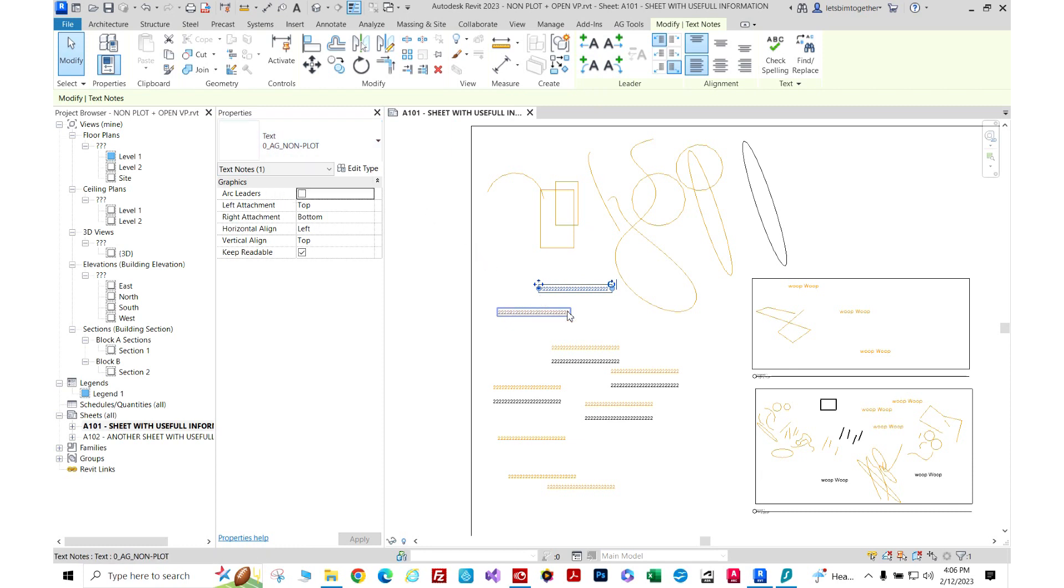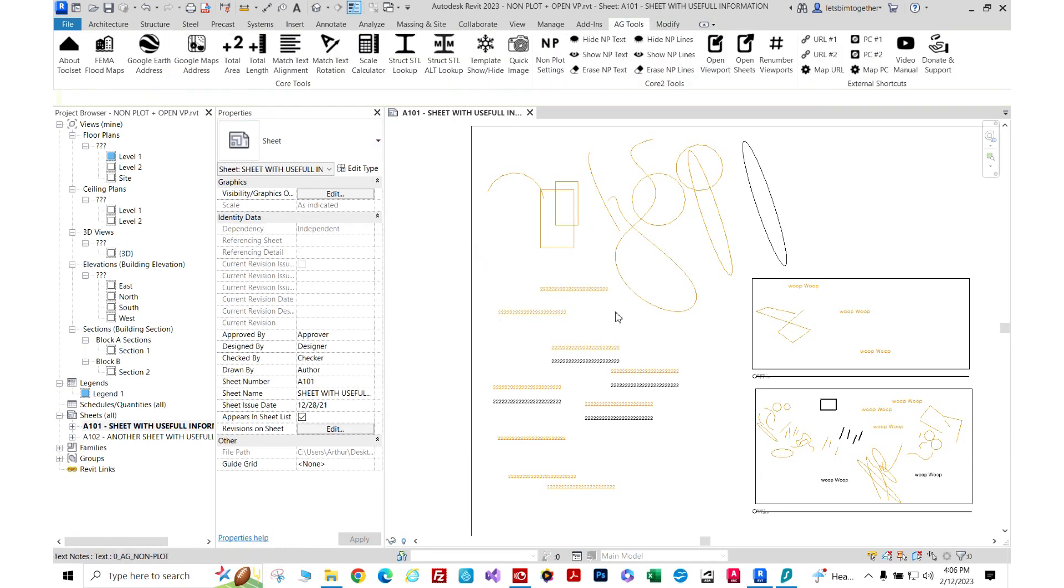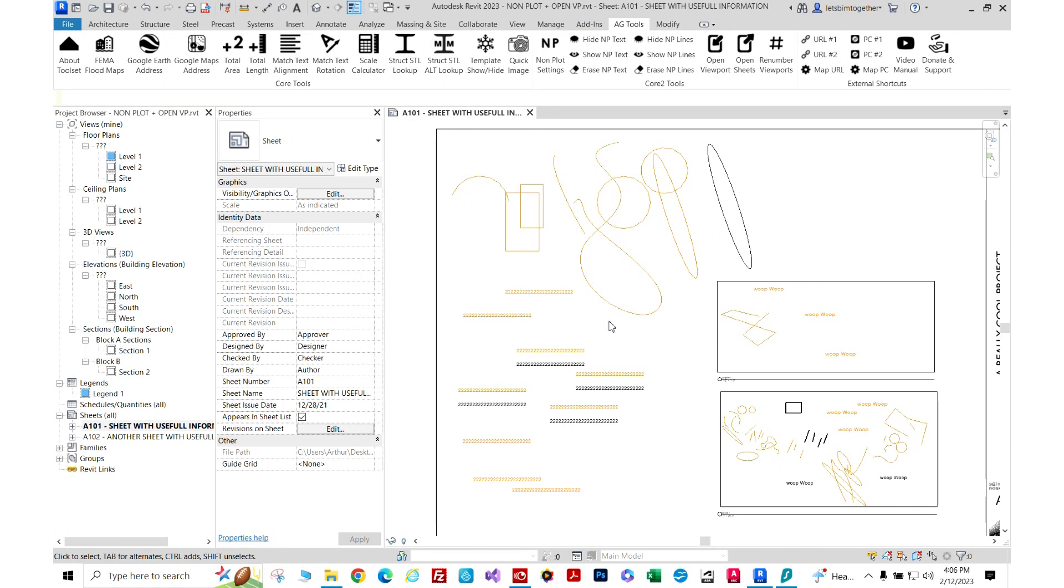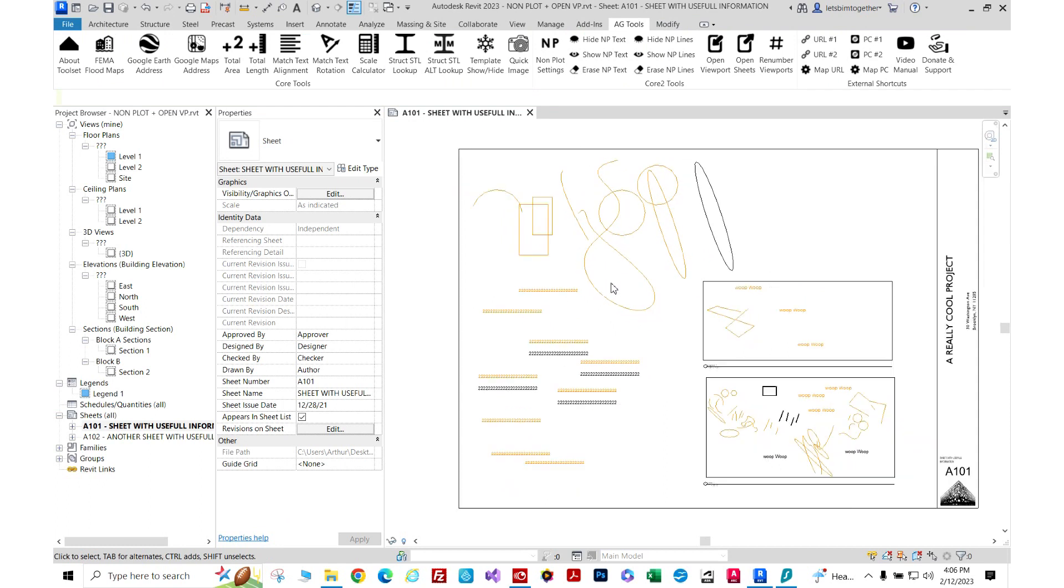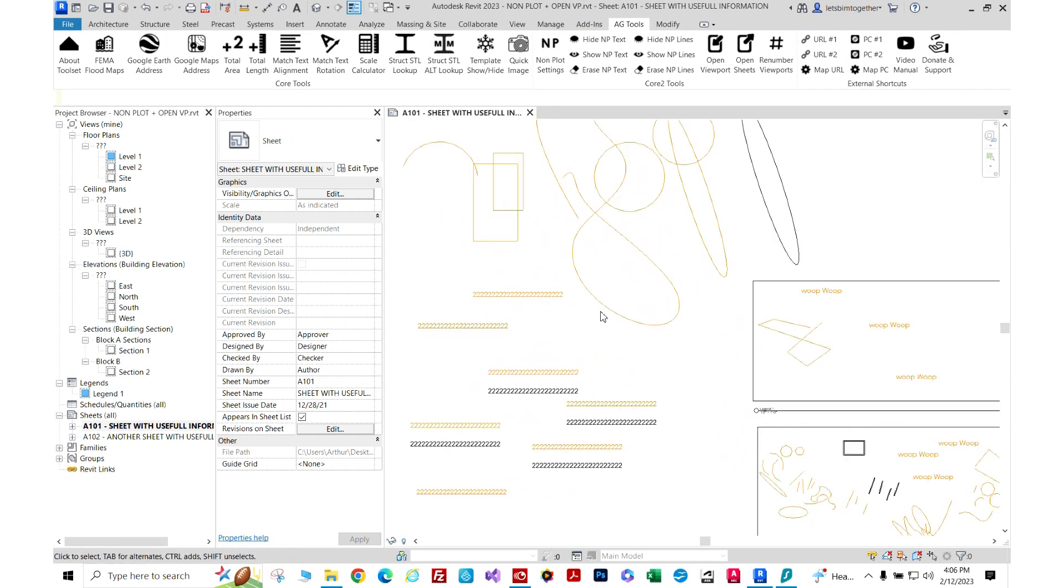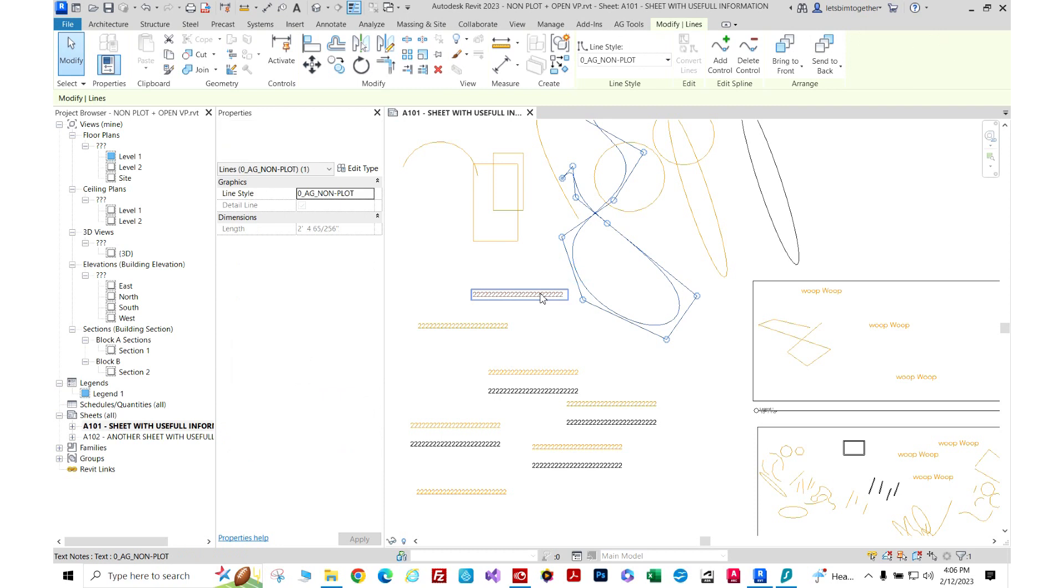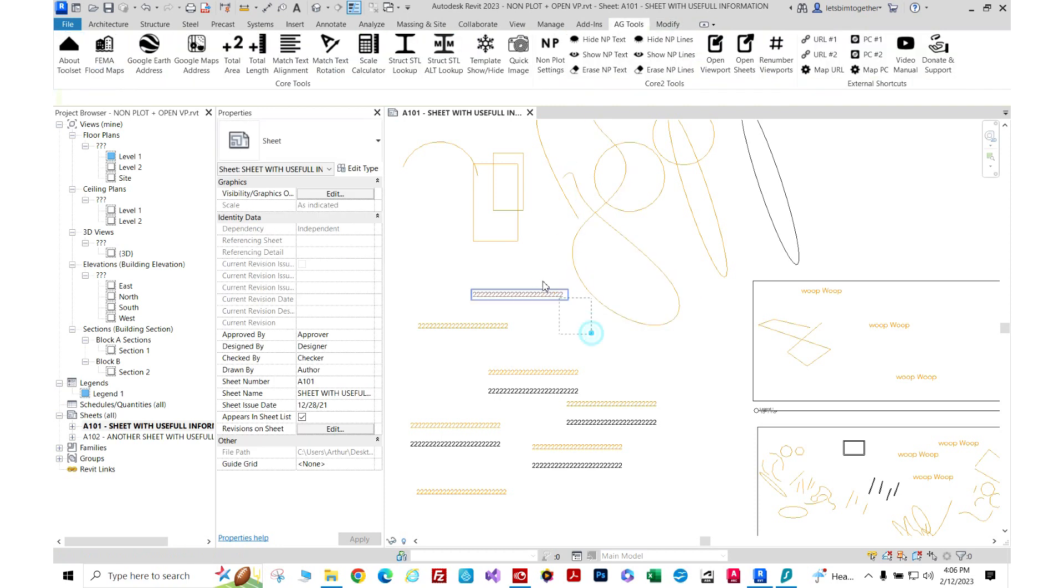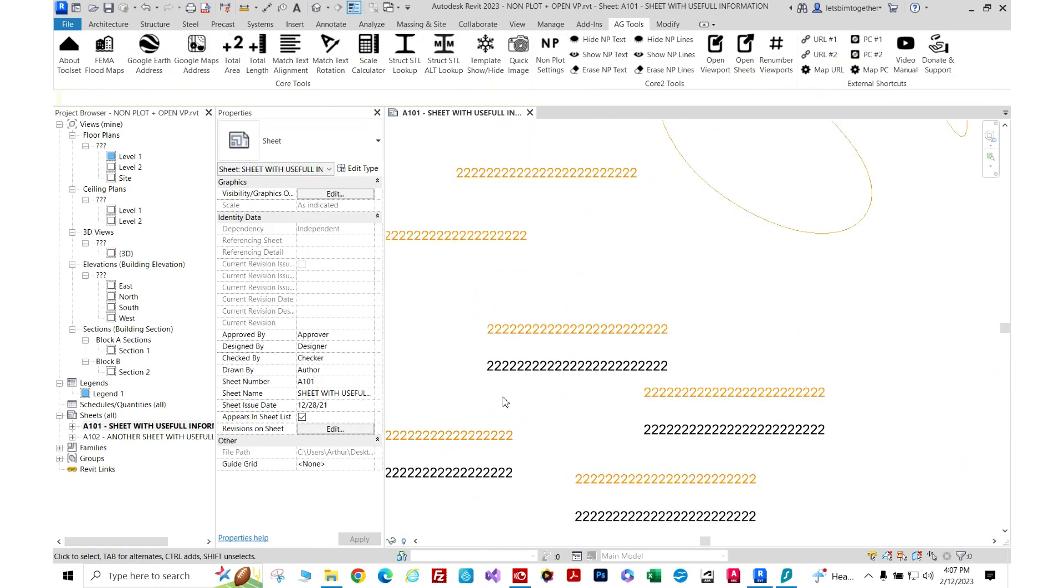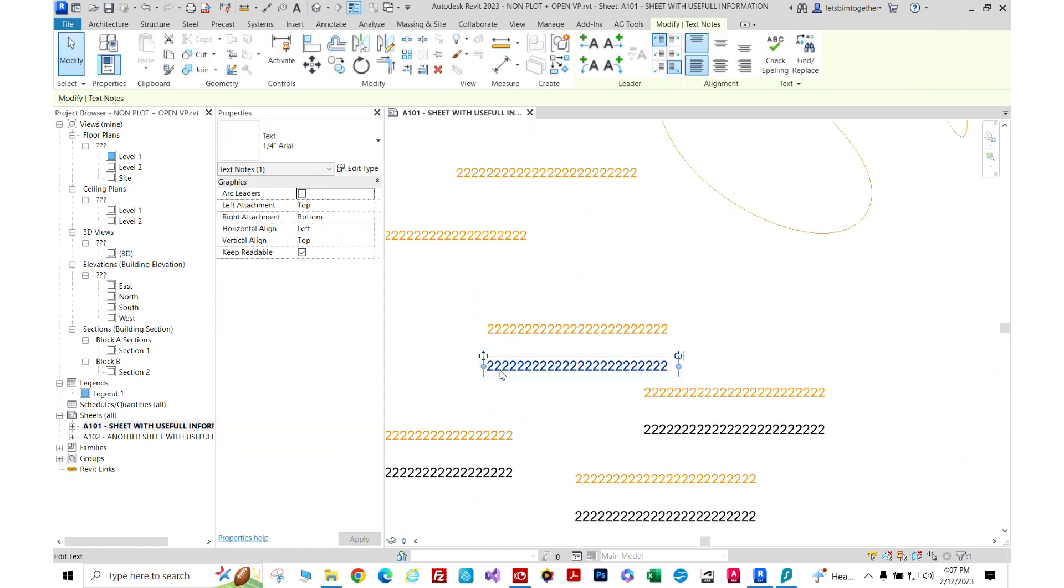These text styles can be turned off before plotting. They work like sketch lines, though you still have to turn them off manually. The orange text and orange lines here are my AG non-plot style, and here you can see I have another text style, the quarter-inch area.